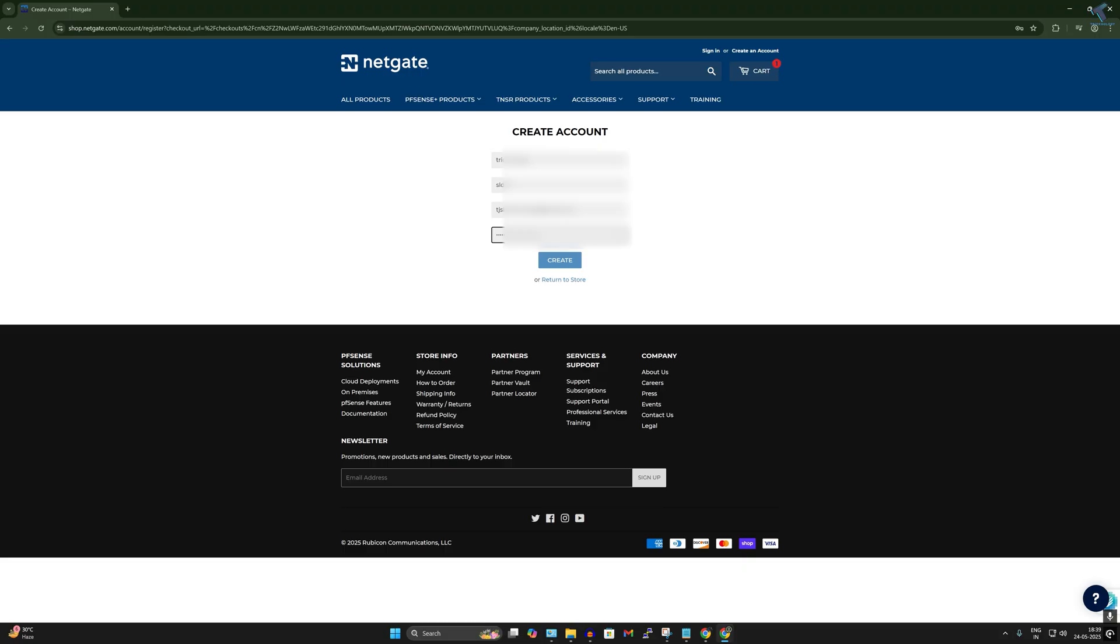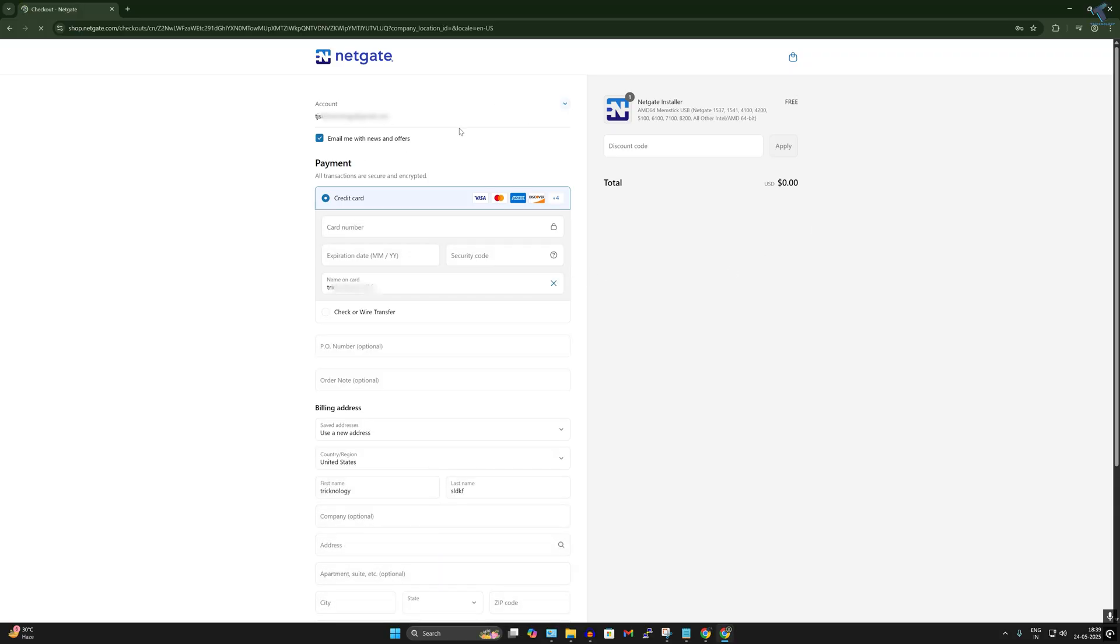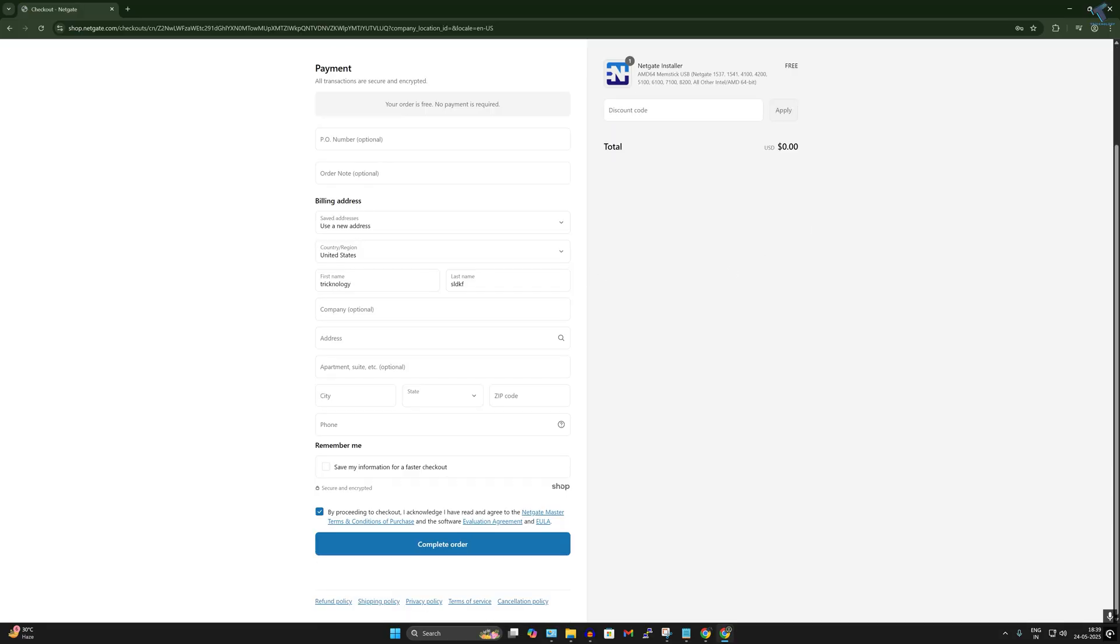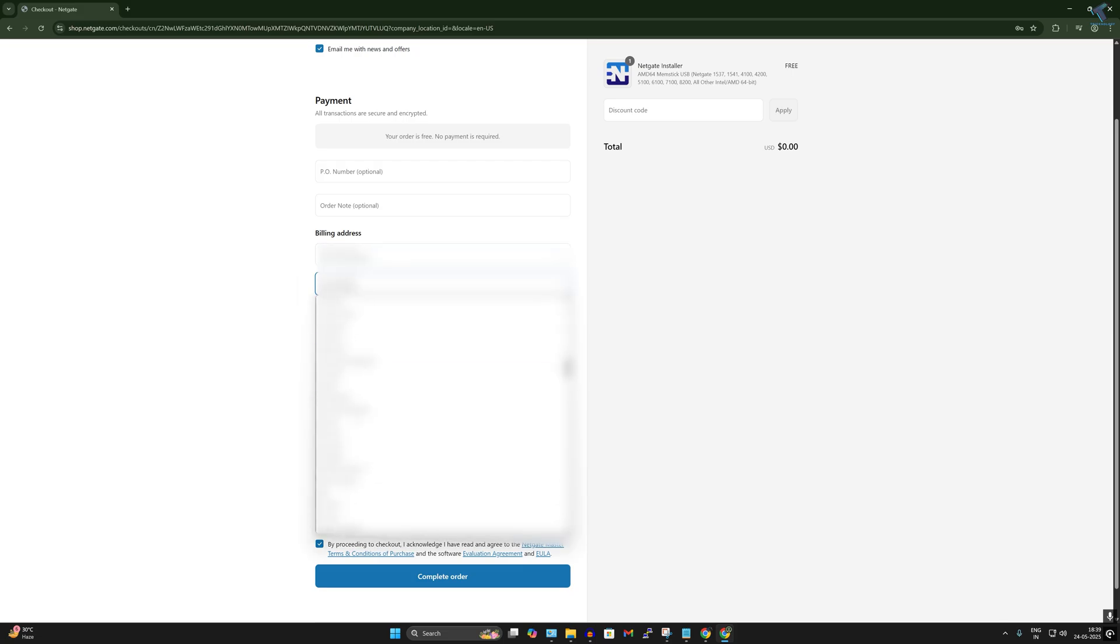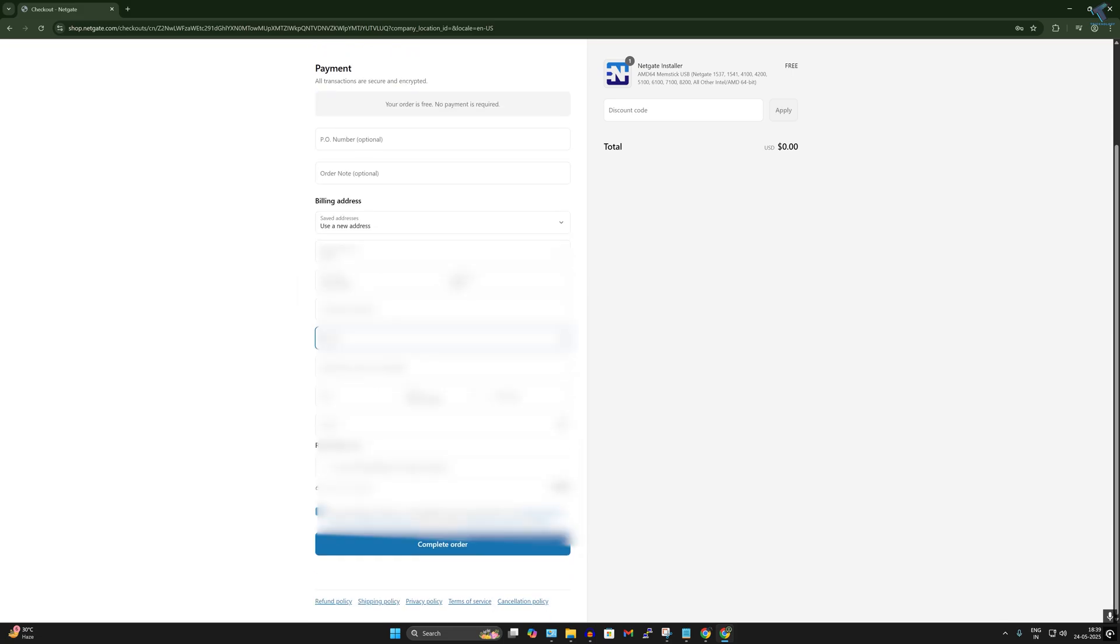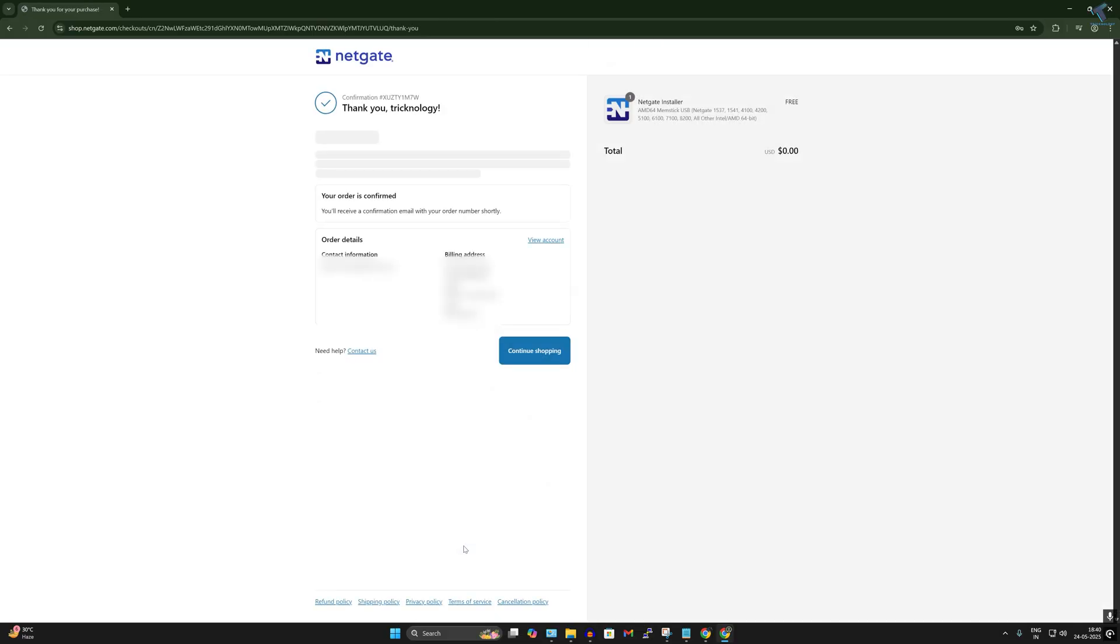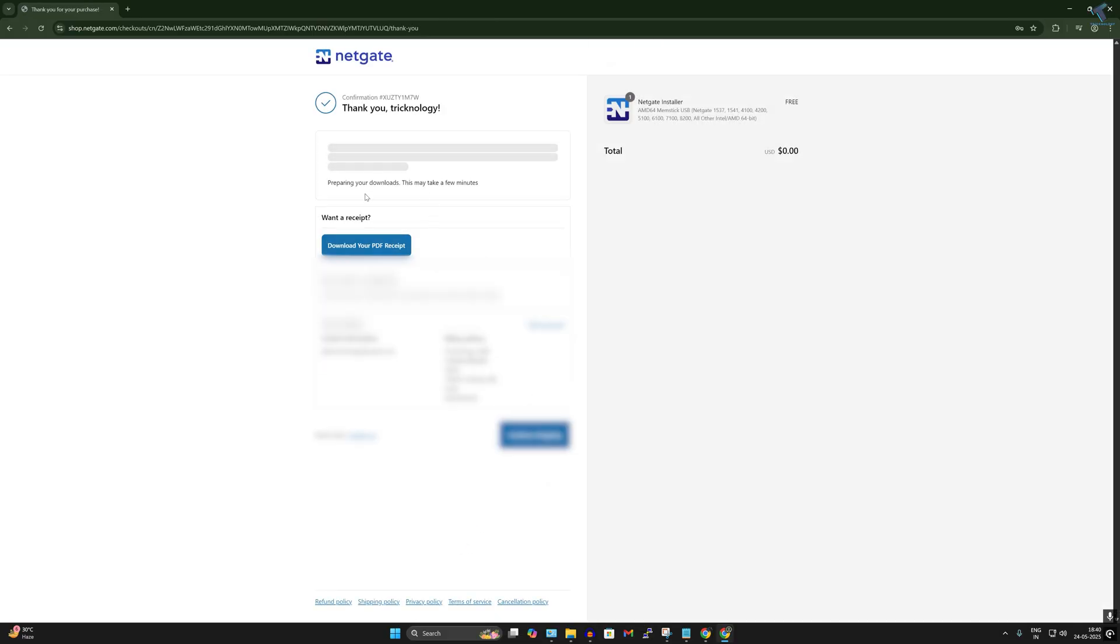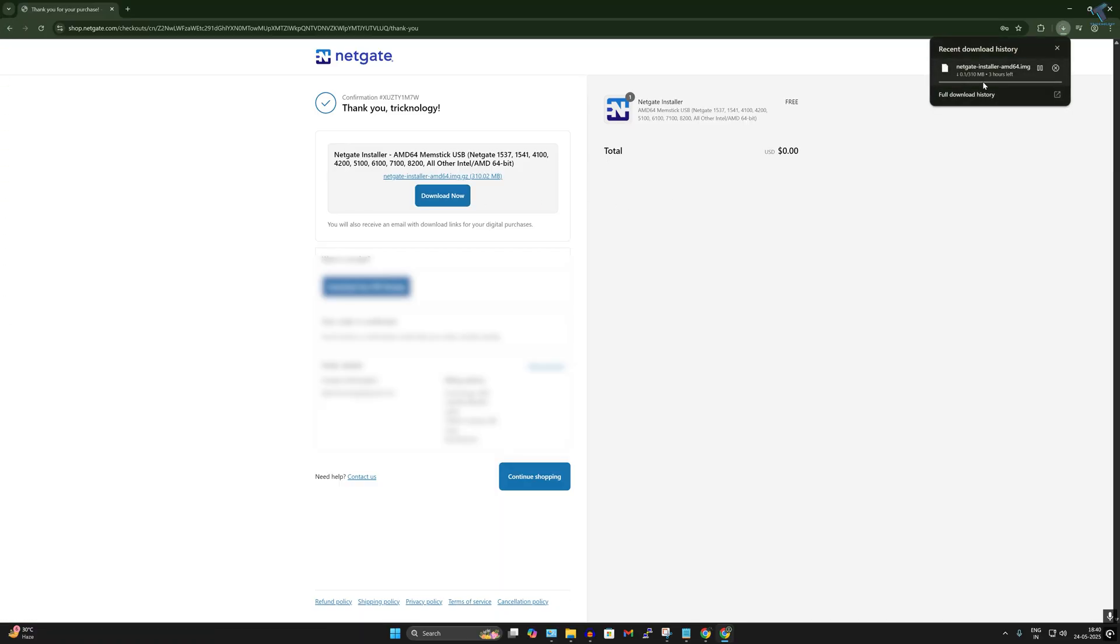Put your first name, last name, then email address. Then put the password, now click on create. You need to click on this check button for terms and condition. Here you just need to fill up with your details, select your condition and after that click on complete the order. After that you will get the download link, so you have to wait for a few seconds. Now click on this download now button. As you can see it is downloading.